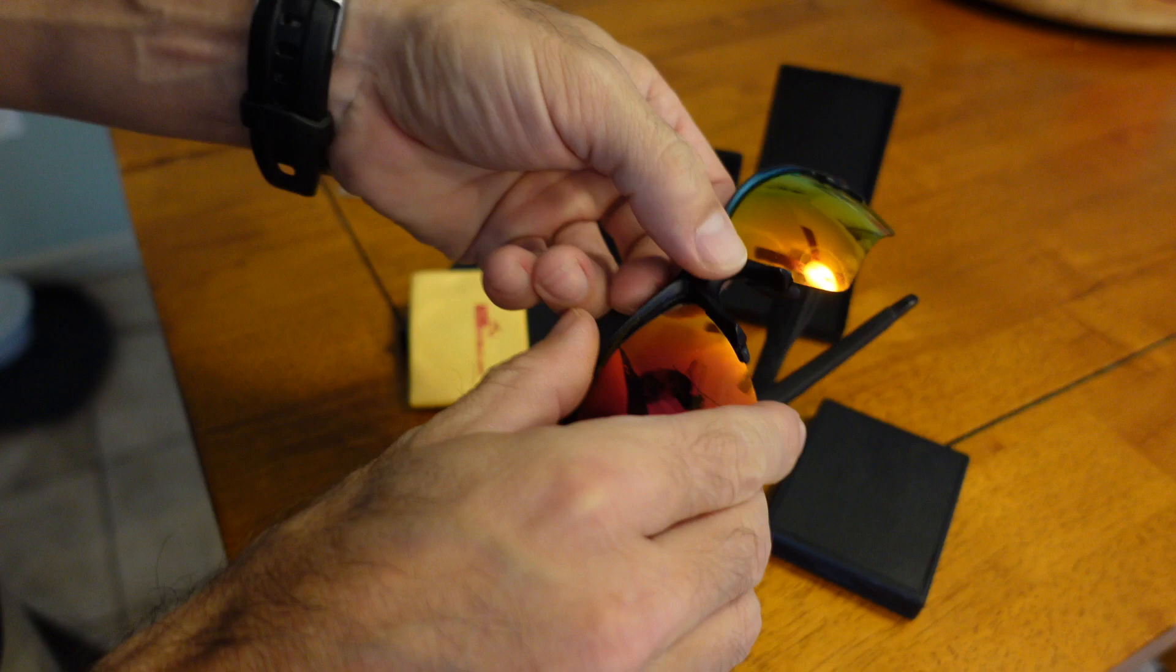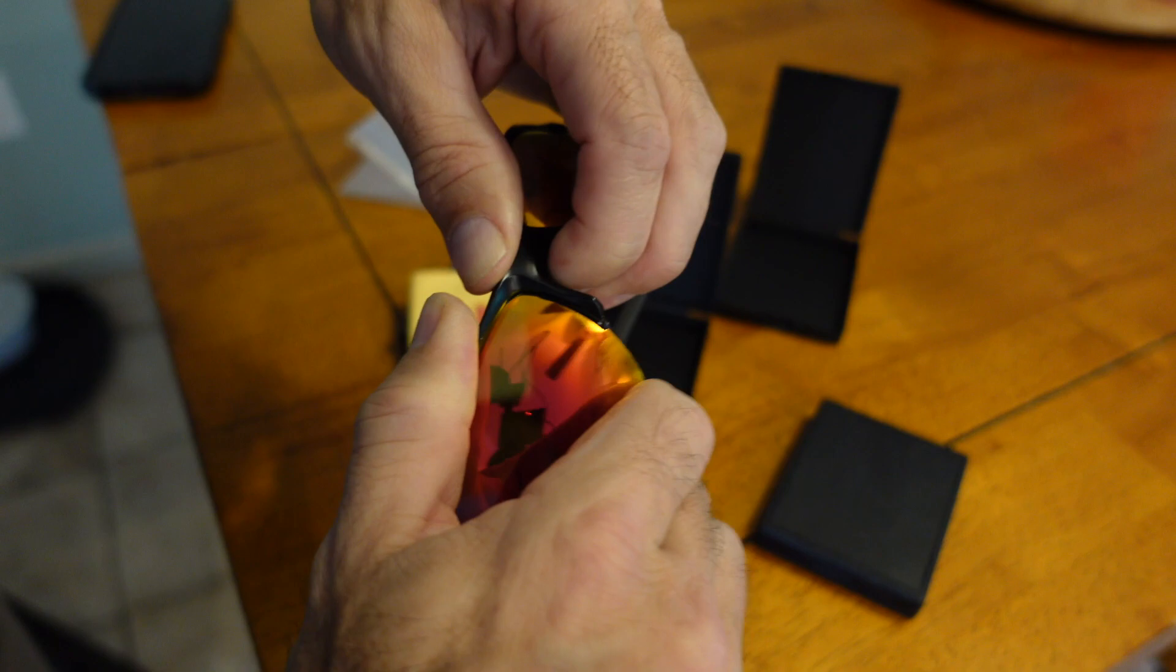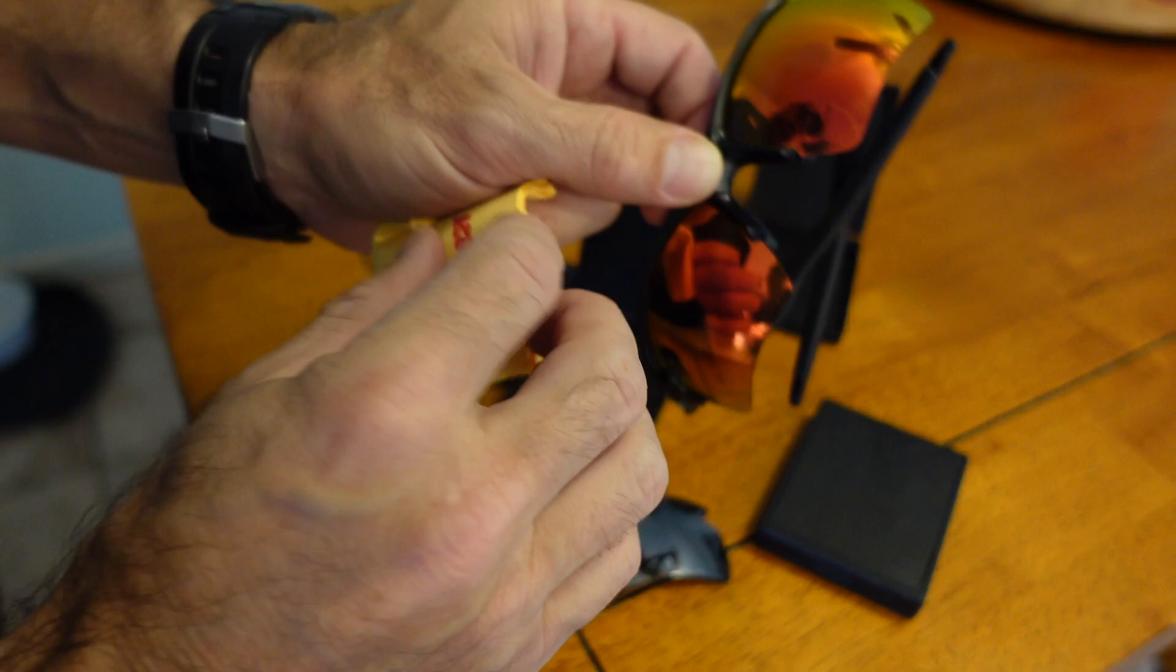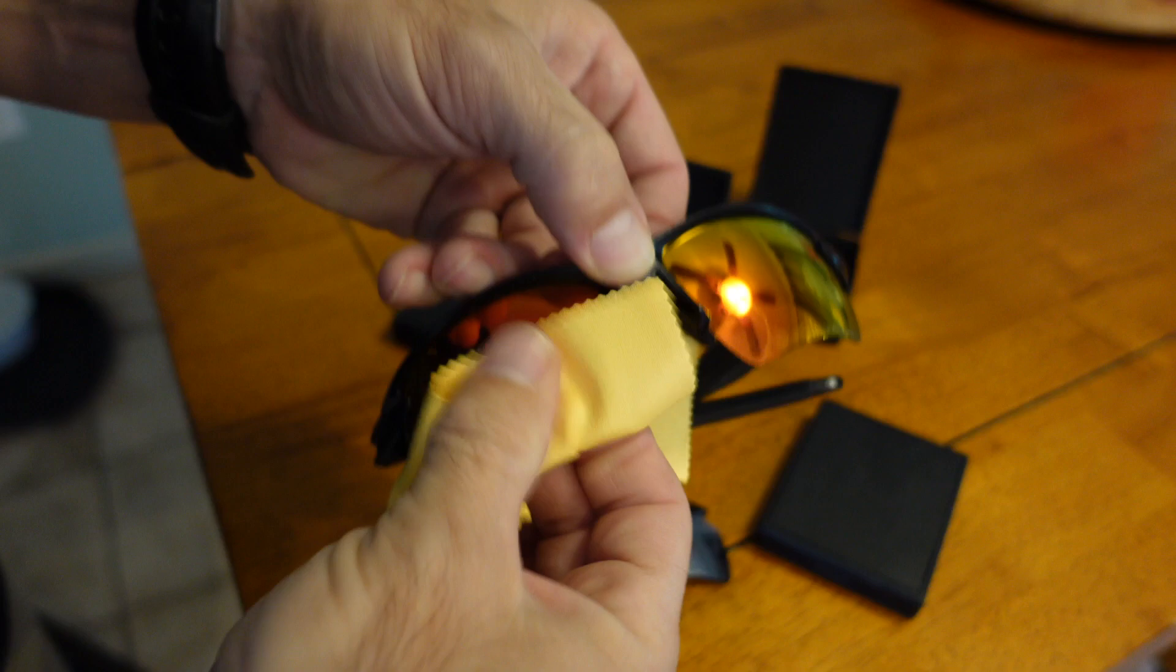Sometimes they're a little tight. I guess it's better to be tight than not tight so they won't fall out. You get them in there, and you can take your cloth. Just clean up all your fingerprints.